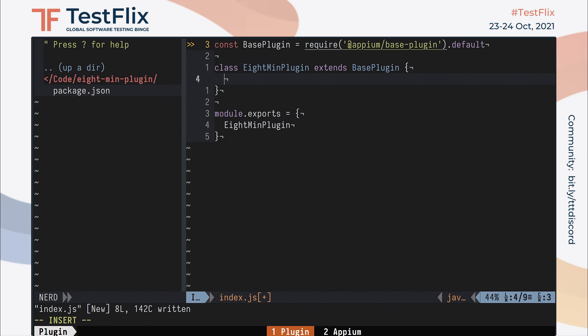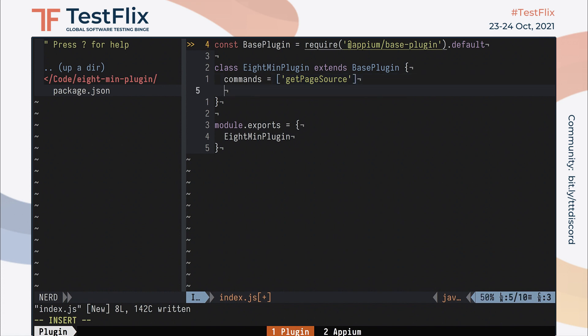Now let's implement our actual plugin. The basic idea is that we want our plugin to override the page source command that would normally be handled by a driver. We still need to use the driver to get the original page source, but we want to modify it before it gets back to the client. The first thing we need to do is declare which commands we want to handle in this plugin. So we fill out an array called commands in the class and list the get page source command inside of it.